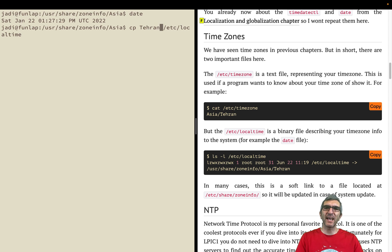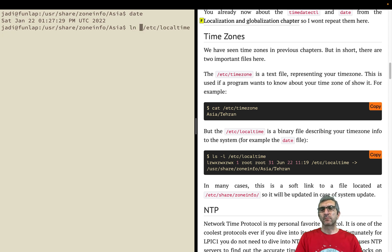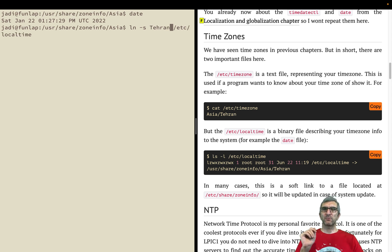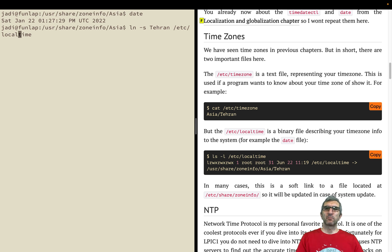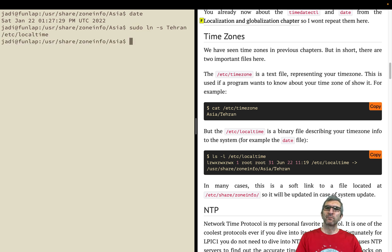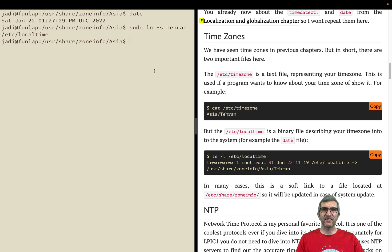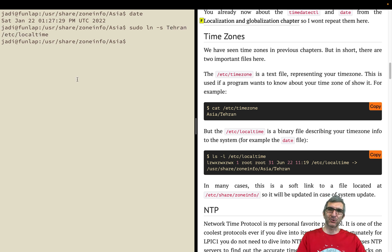We always create a short link from Tehran to this place and we have to do sudo. Now it's a short link, so if you update your operating system and this file changes in any way, those will be reflected here. It is pointing to this file.